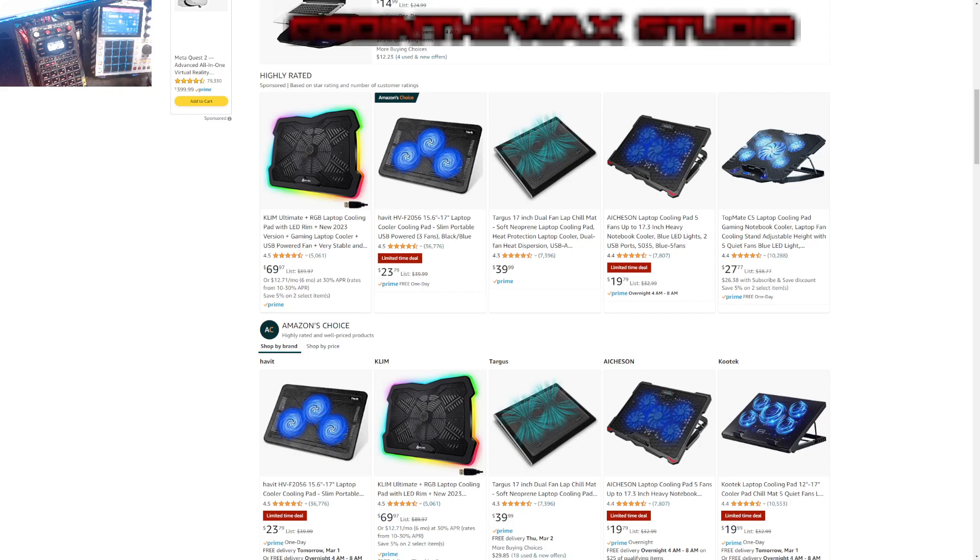Anyway, that's it for the video. Definitely cool off your MPC one and maybe even your MPC live or MPC X if you have those and you are noticing an issue. I'm not sure if the X will fit on one of these stands. I know the live should, the MT live 2 should, but definitely if you have an MPC one cool it off with a laptop cooling fan. All right, take it easy later.